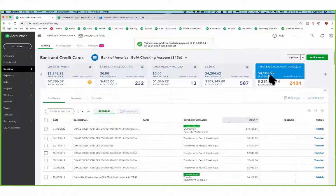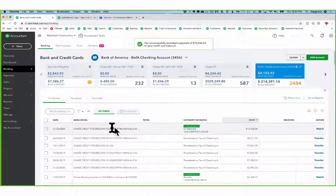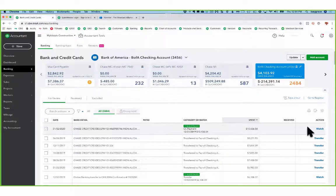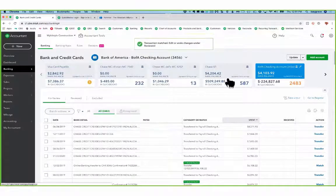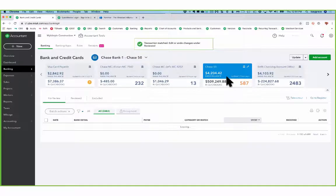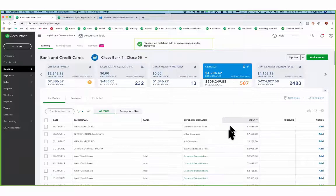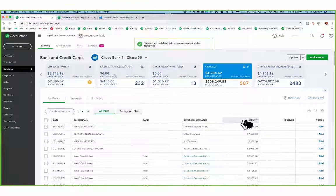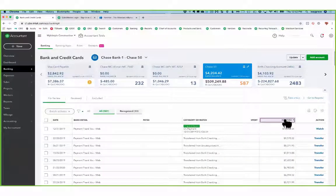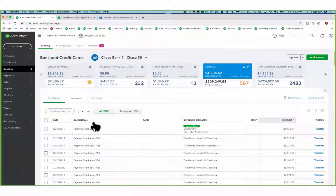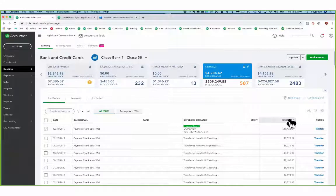And now when I look in my bank feed, I can see the credit card payment there for that $10,000. When I look at my Chase account and I go to received, notice I can sort on all these.